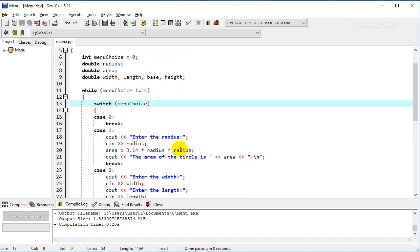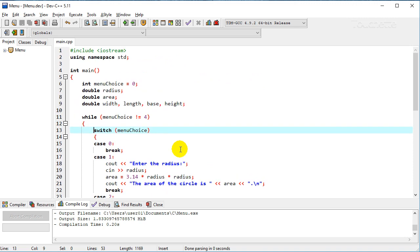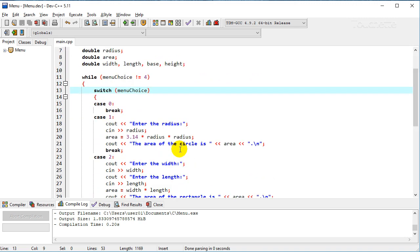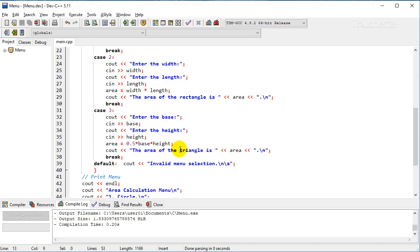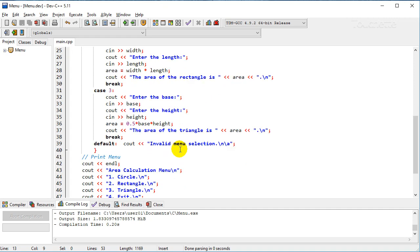So this is just kind of a basic menu program. Just keeps repeating the menu and lets the user do that over and over.